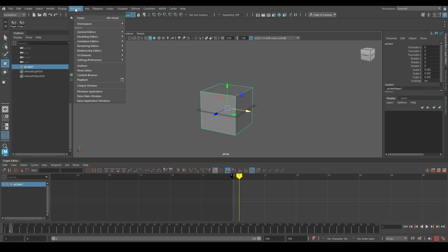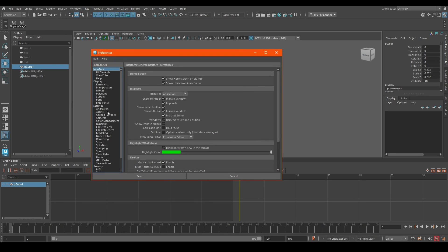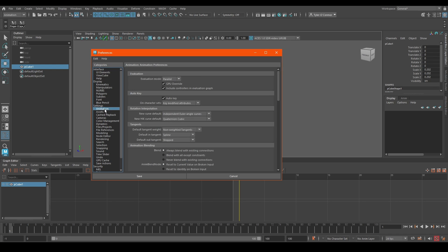So first what we're going to do is go to Windows, then Preferences, Preferences, and Animation.